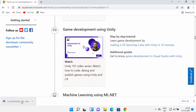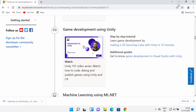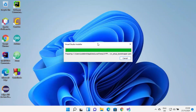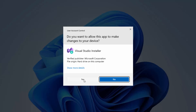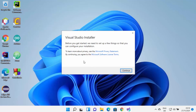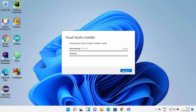I'm going to click on the exe file and minimize my browser. This will start the Visual Studio Installer and show you a warning saying 'Do you want to allow this app to make changes on your device?' I trust this app so I'm going to click Yes. On the first window, I'll click the Continue button, which will start downloading the Visual Studio essential packages and then install them.